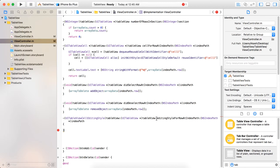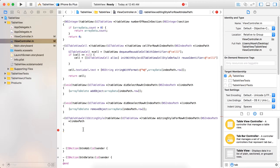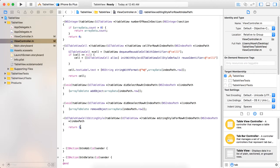This is the editing style method — what editing style is required for the operation. Here we are going to return the number 3. Note: returning 1 provides the style for individual delete operation, returning 2 provides the insert style, and returning 3 provides the style with checkmarks.